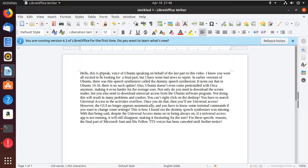In earlier versions of Ubuntu, there was a speech synthesizer called the dummy speech synthesizer. It turns out that in Ubuntu 19.10, there is no such option. Also, Ubuntu doesn't even come pre-installed with Orca anymore, making it even harder for the average user. Not only do you need to download the screen reader, but you also need to download universal access from the Ubuntu software program. Not doing this will result in many problems and crashes.